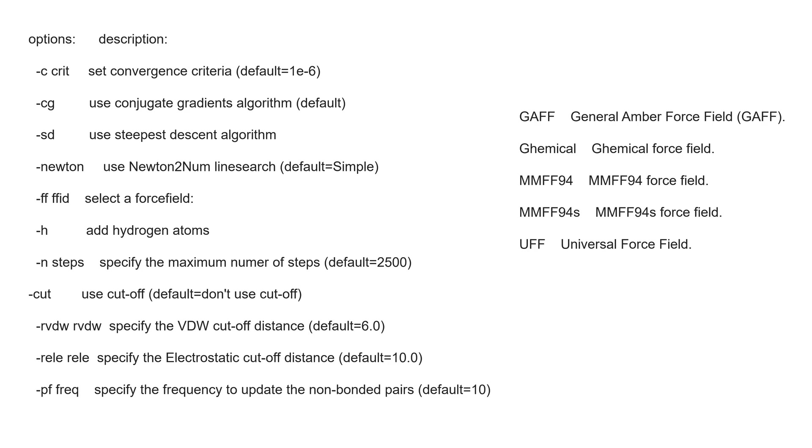I have given here all the options and commands which we are going to use in this OpenBabel. You can see it here. As we have kept all of them here just for your reference.